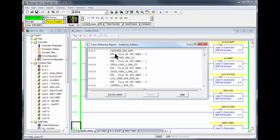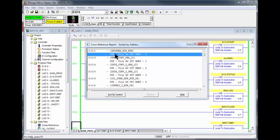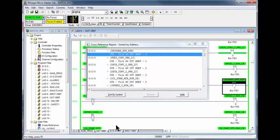If you sort by the address, double click on O:0/1 OTE and again it will take you to where it is used in the program.